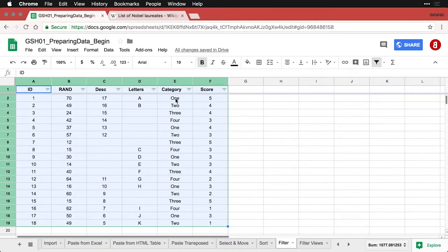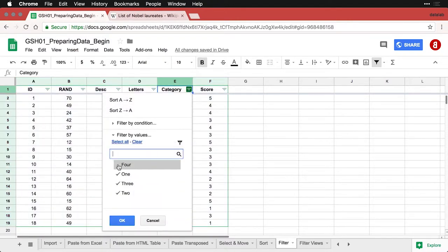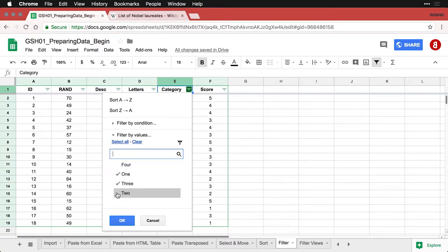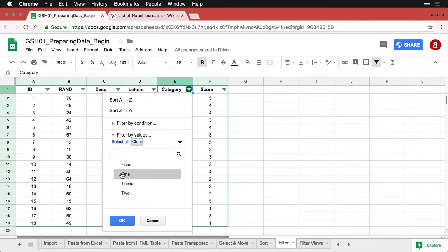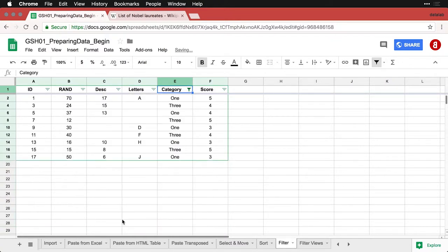For instance, let me come over here to category. Let's say I only want to see category one and three. I can deselect these other two, or you can do it the other way - clear them all and then select just the ones that you want. Either one works. So one and three, and I click that. And you see, the other ones are filtered out now.